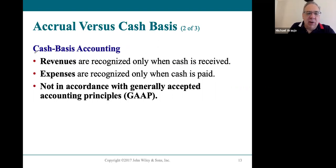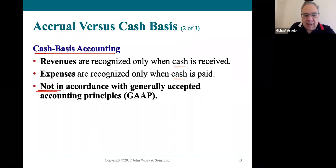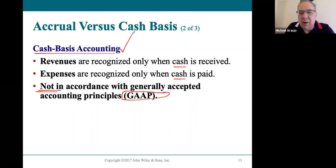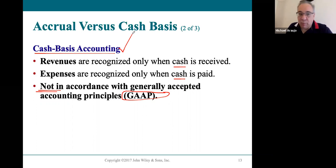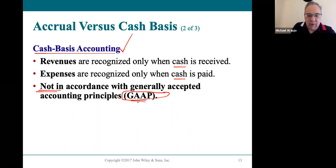There is another basis called the cash basis of accounting — it only records transactions when cash is coming in or going out. We don't use it here because it's not allowed by GAAP, but it is another form of accounting. It's very common for small businesses such as sole proprietorships or partnerships. It's easier in some ways, though it may not be as accurate, which is why GAAP doesn't allow it.